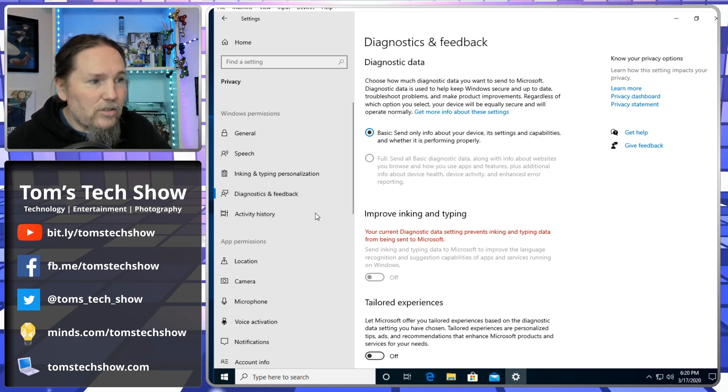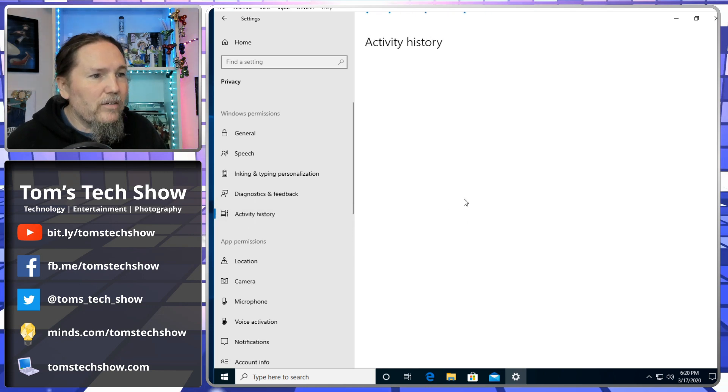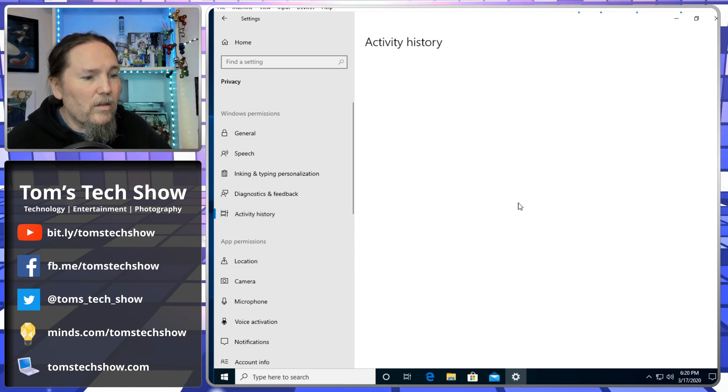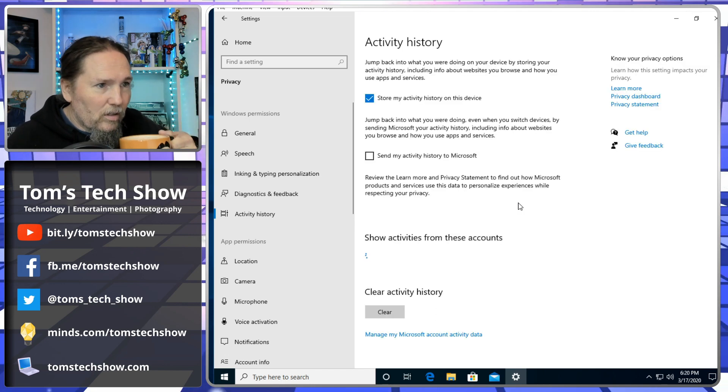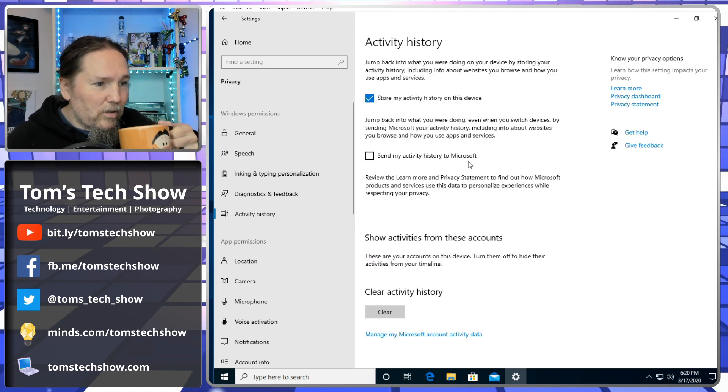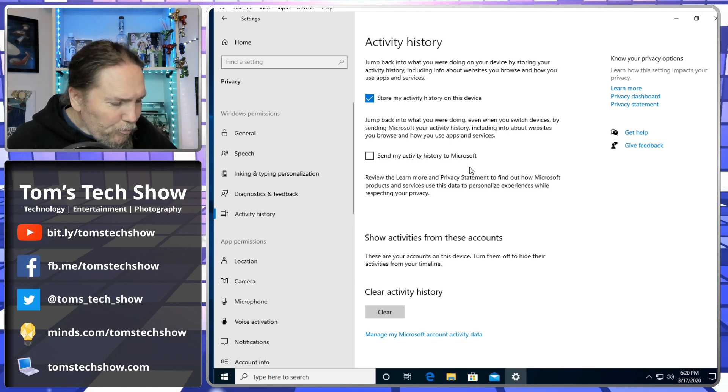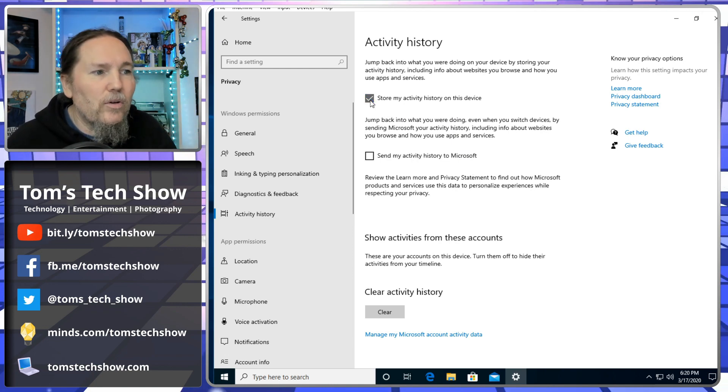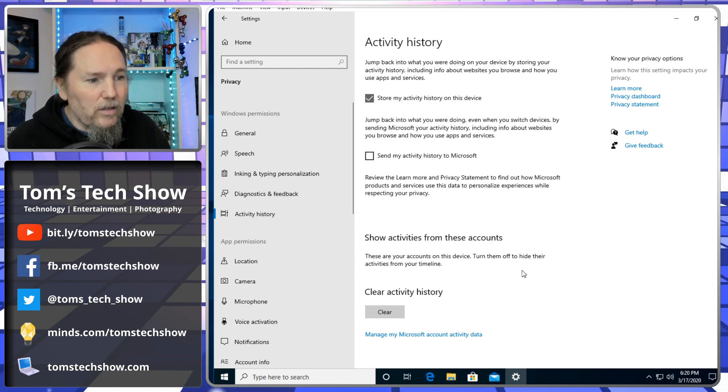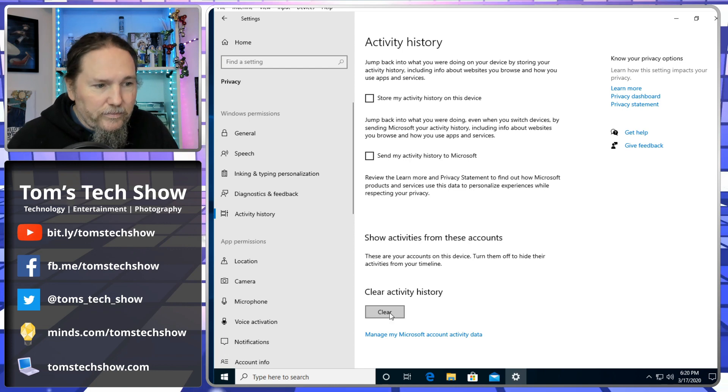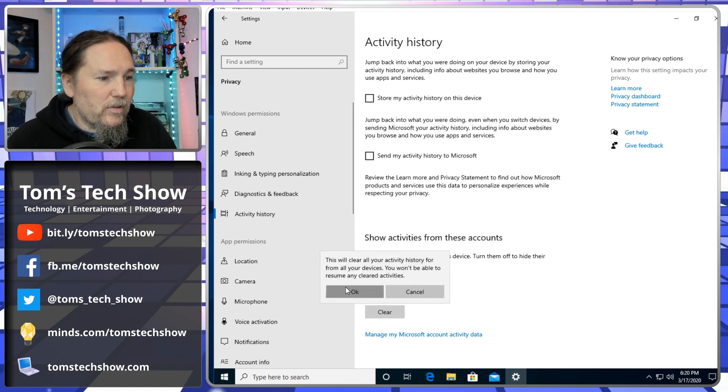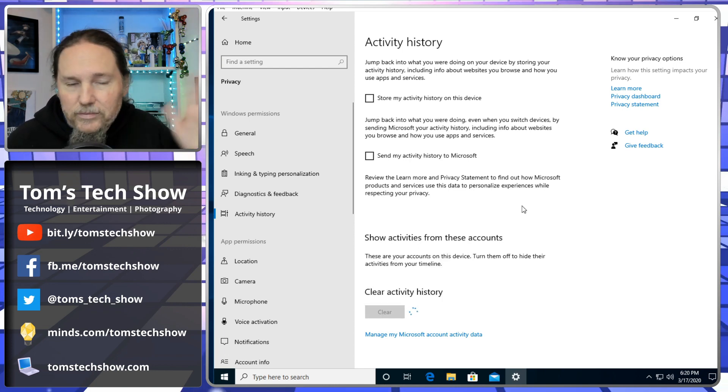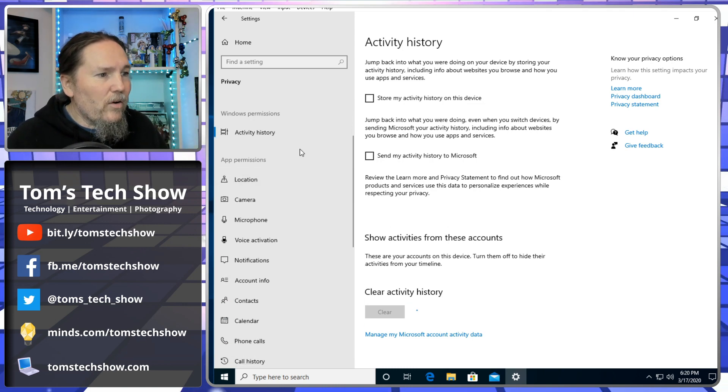Activity history. Store my activity history on this device. Do I want that? I don't think I want you knowing and tracking me on this device. No, thank you. And you can clear your current history. Let's get rid of all that stuff.